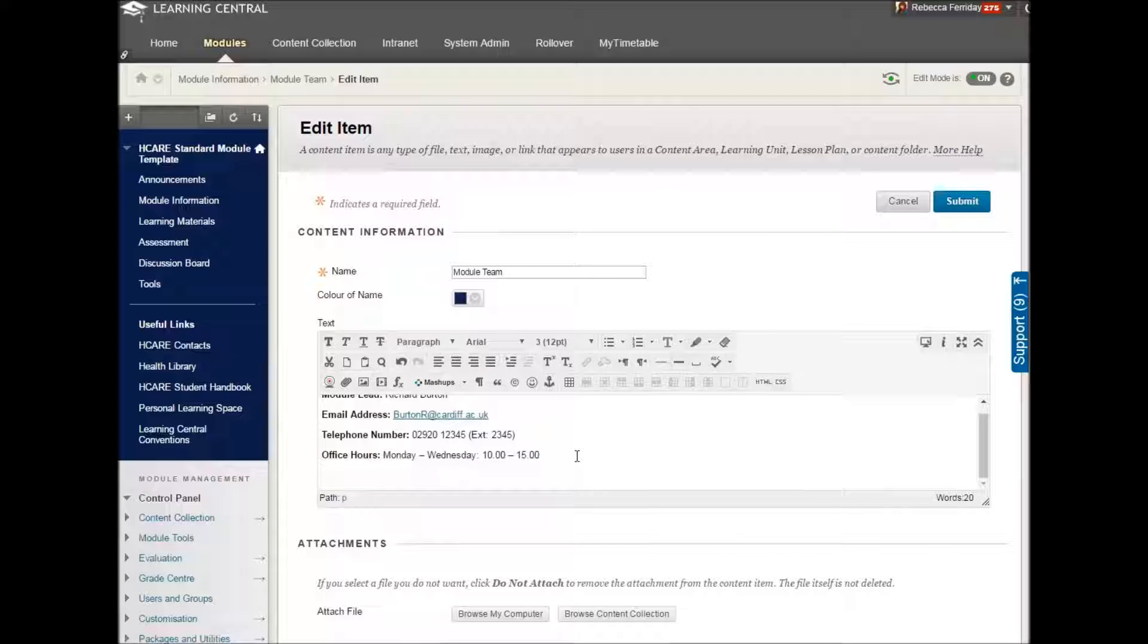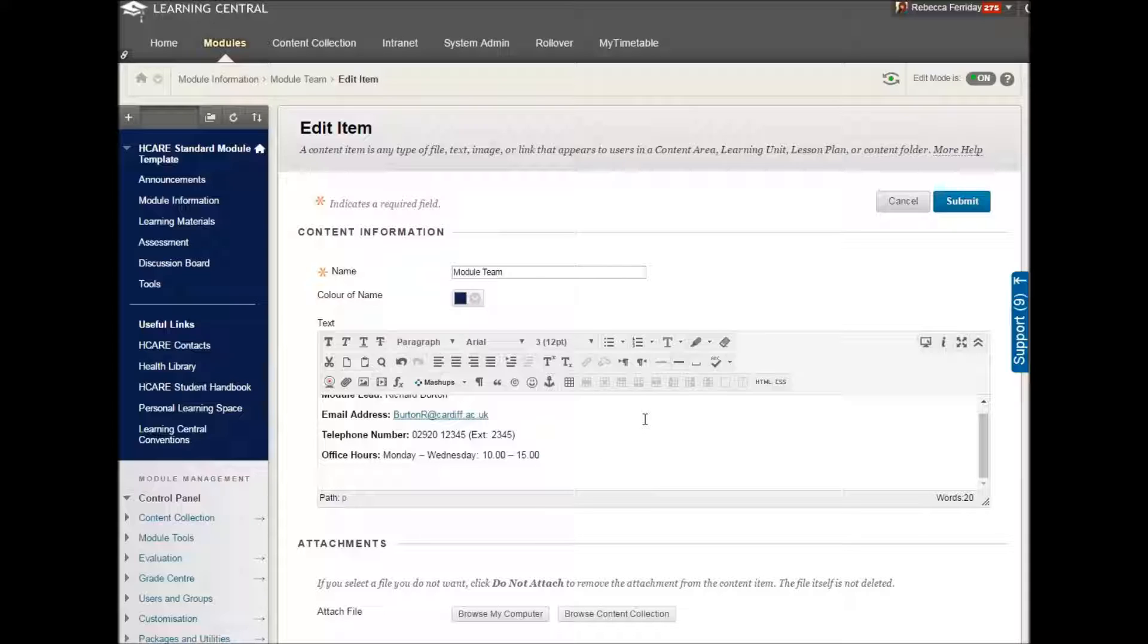Also, ideally, you'd add a photo. You don't have to. It's not mandatory. But if you are up for it, it's a good idea to add a face to the name.